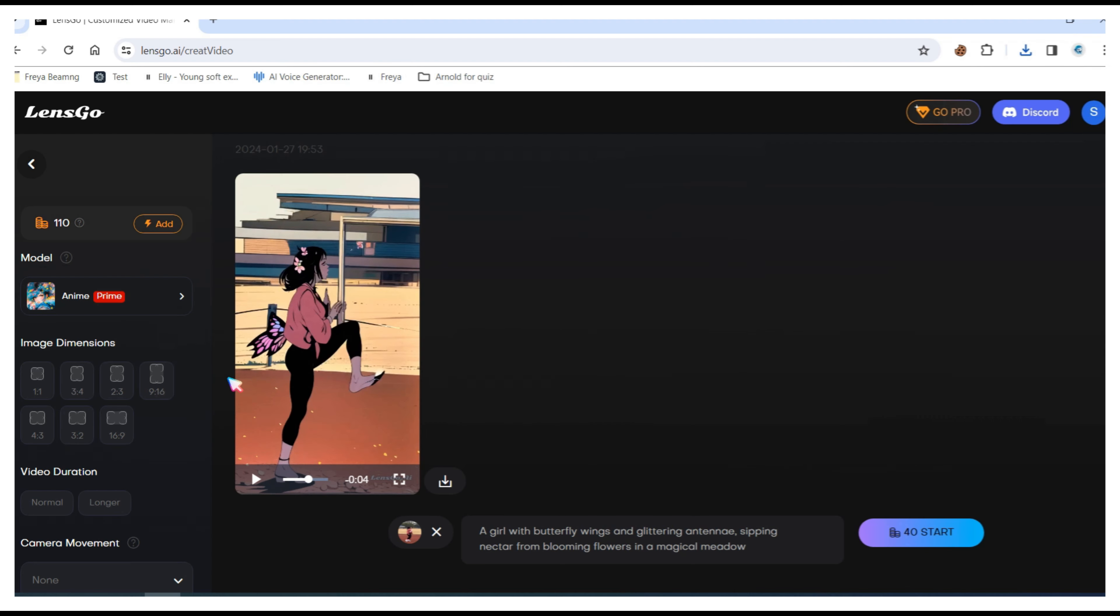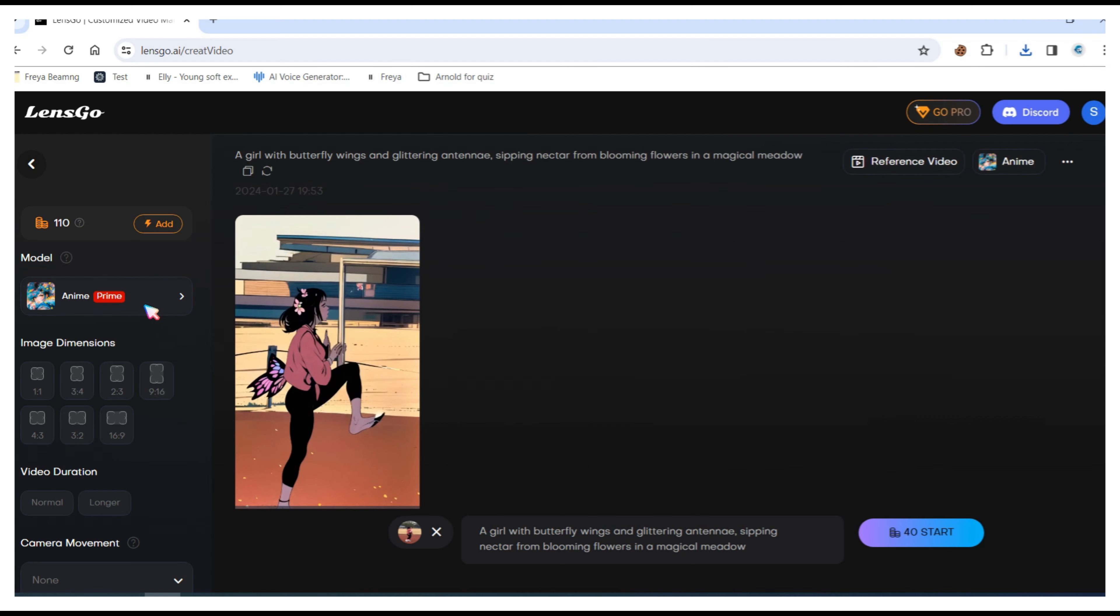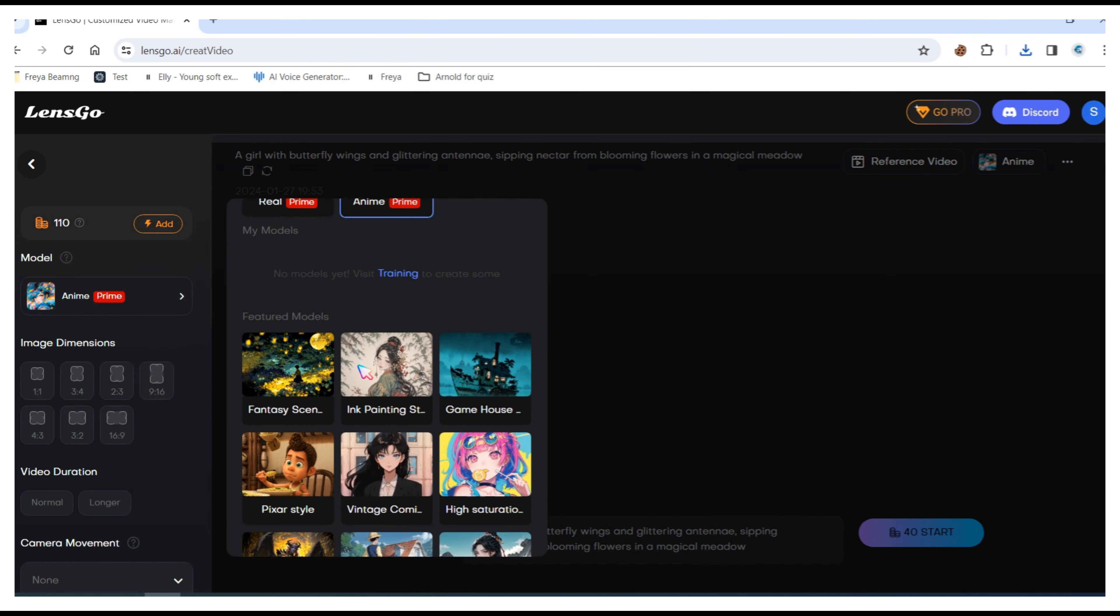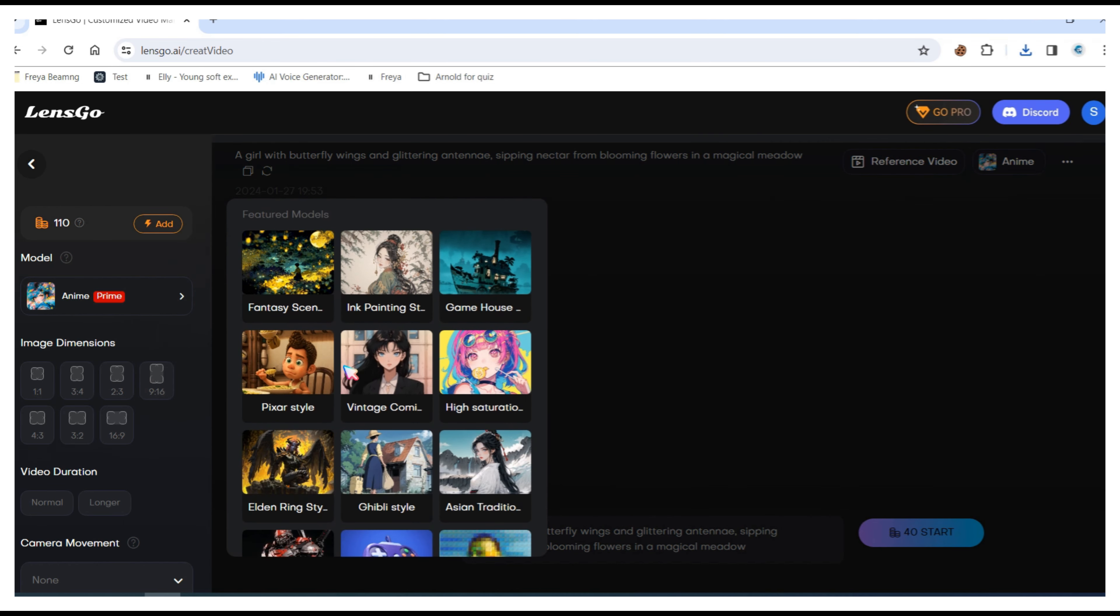Now choose the Pixar style and repeat the same settings. You can customize according to your needs.